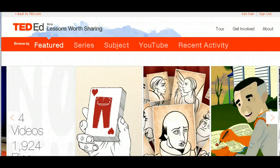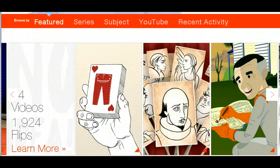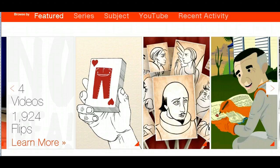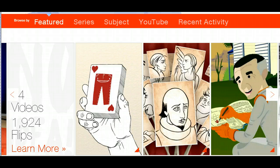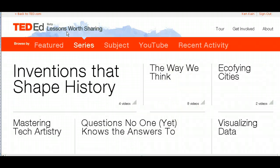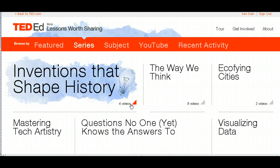On this page they highlight that there are videos with over 1,924 flips made to them, meaning you can take one of their videos and flip it to become a lesson unique to your class. It's absolutely remarkable and so easy to do. They also have a section called 'Series,' which combines topics together — for instance, 'Inventions That Shape History' has four different videos. If you're a teacher and one of these topics fits, you can come here as a source.